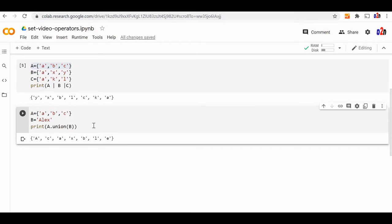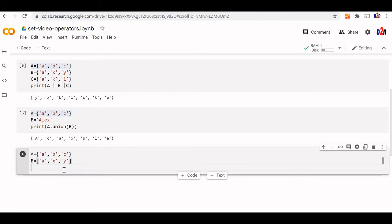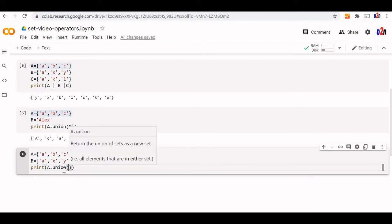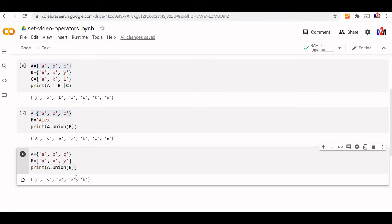While using an iterable object, we cannot use the union operator — we have to use the union method. Let us try another iterable object, a list. We will take a list B with elements A, X, and Y. Print A union B — B is a list, an iterable object. This is how the union output works; it can take any iterable object, but we must always use the union method, not the union operator.